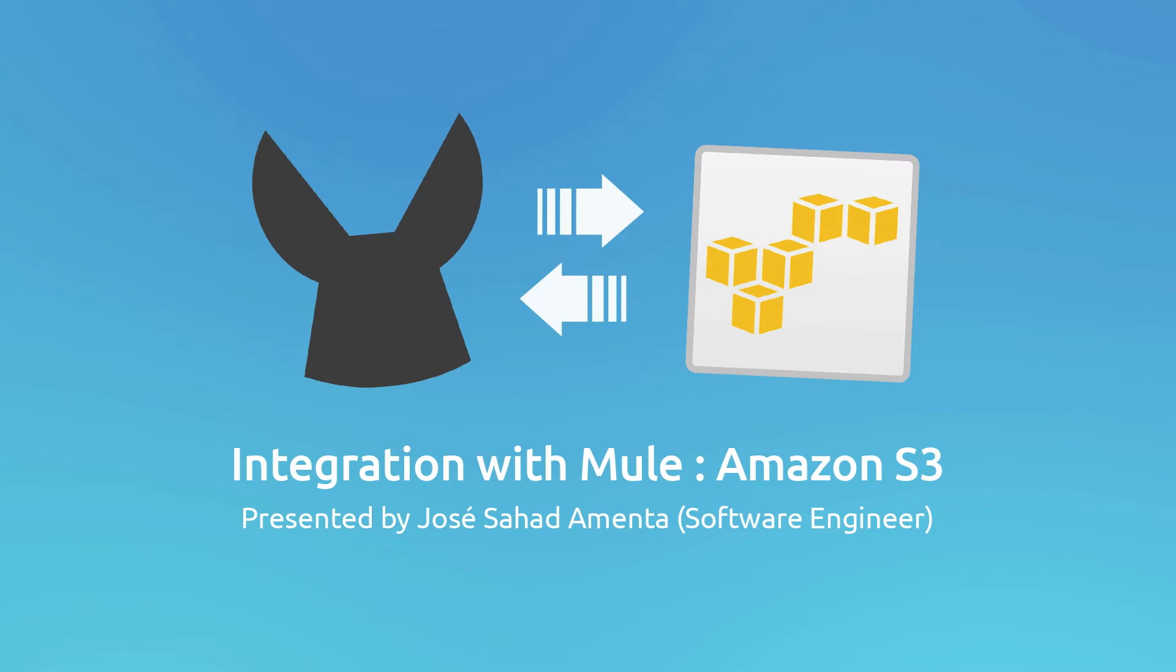Hi everyone, I'm Jose Zada Menta, Software Engineer at MuleSoft, and today I will show you how to integrate your Mule applications with Amazon Simple Storage Service, better known as S3, using MuleStudio.